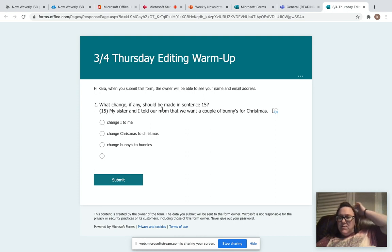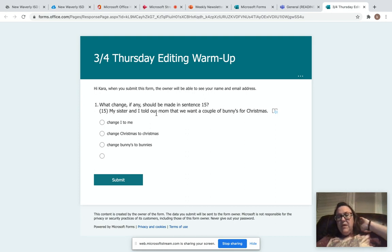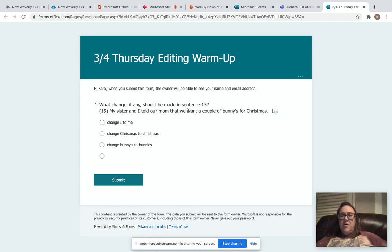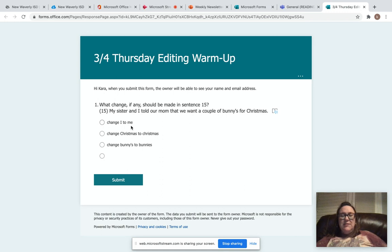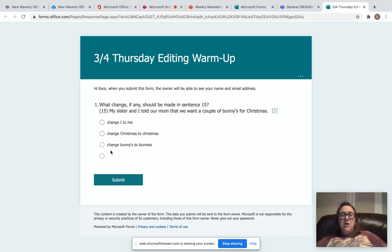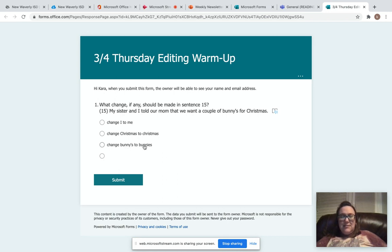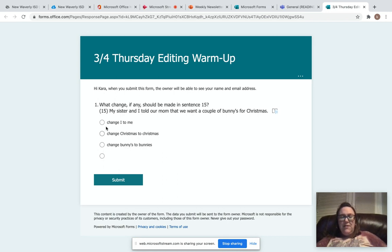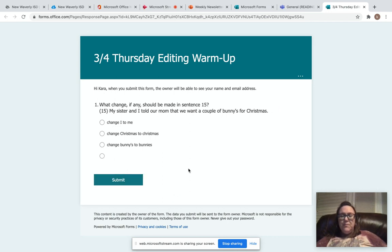What change, if any, should be made in sentence 15? My sister and I told our mom that we want a couple of bunnies for Christmas. Change I to me, change capital Christmas to lowercase Christmas, or change bunnies with an apostrophe s to bunnies I-E-S. So when you figure out the answer to that, you'll hit submit and turn it in, just like you've been doing.